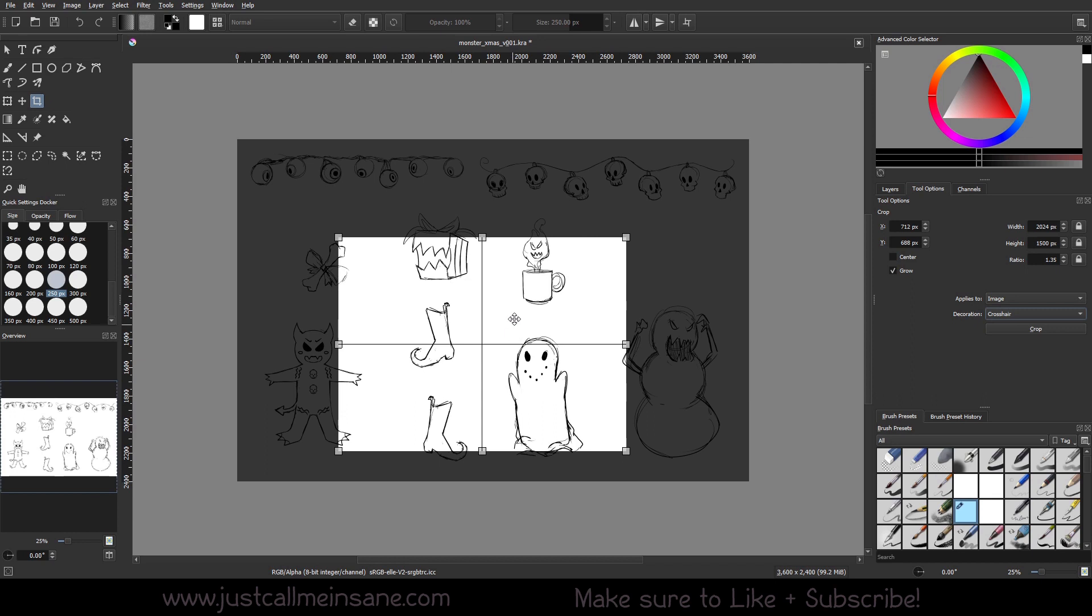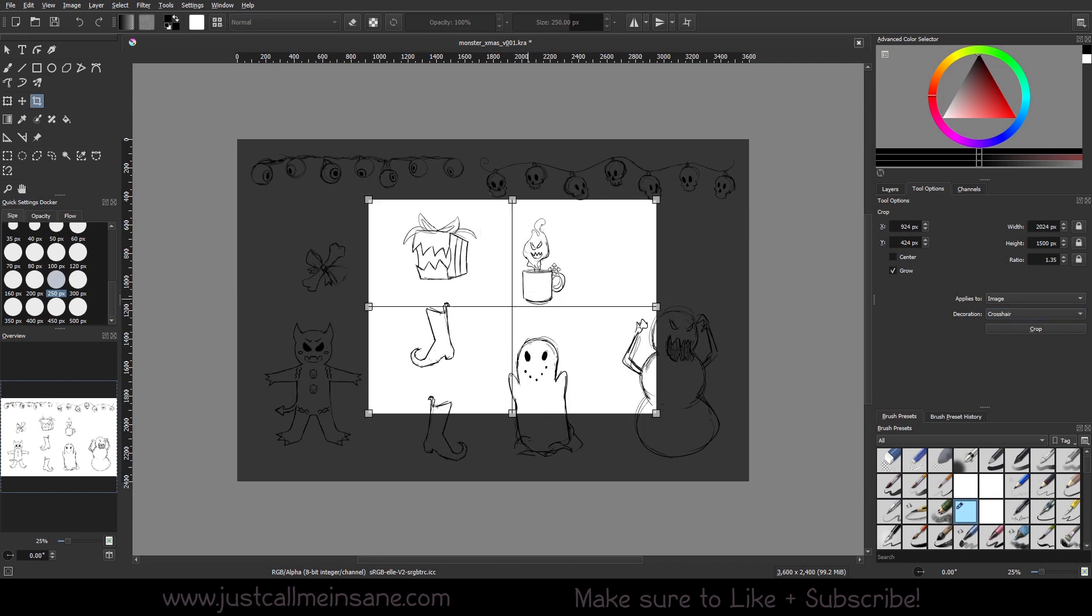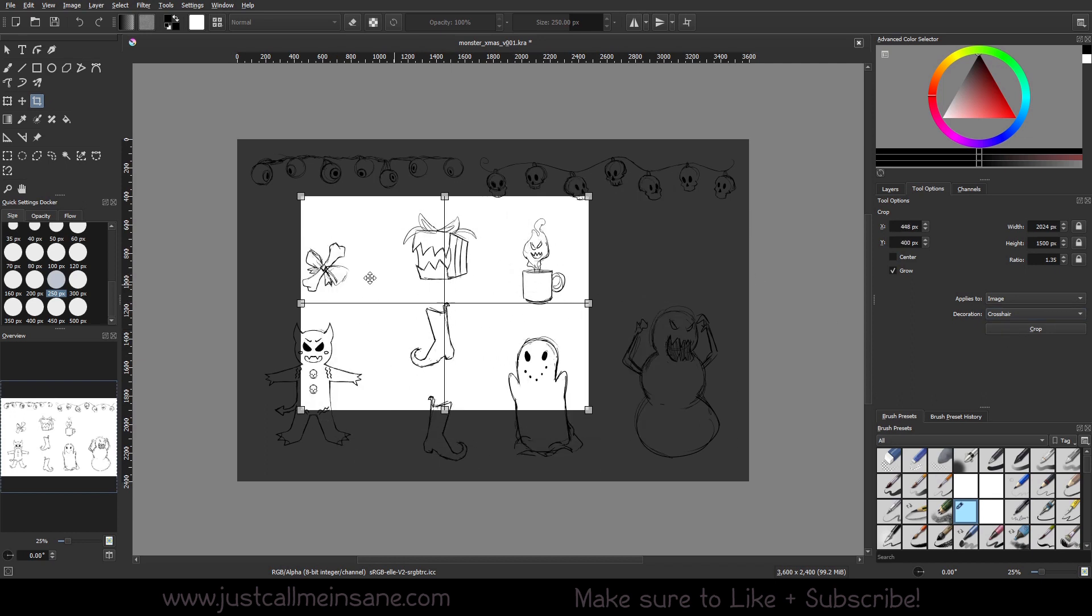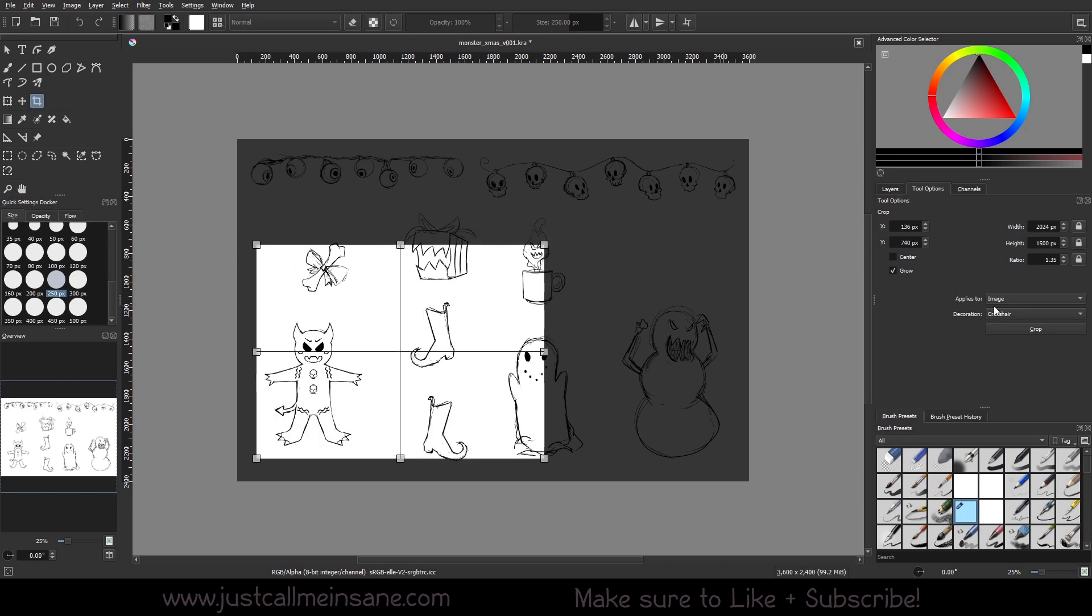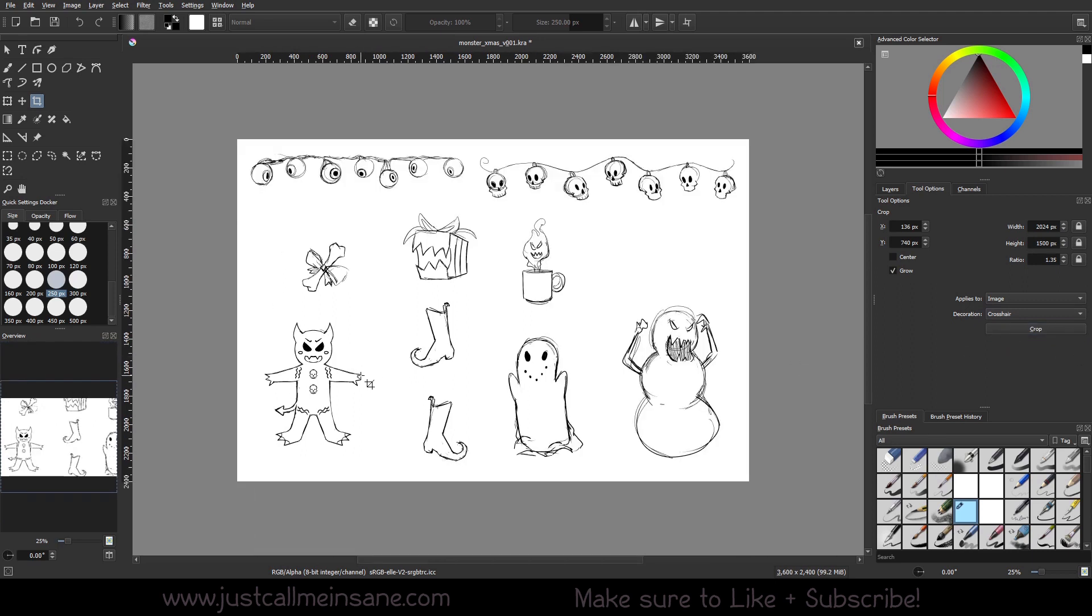Then crosshair, and this is just a simple two line. If this is more comfortable for you, you can do that as well. When you're done you can hit enter or you can hit the crop button here. I just hit enter. It's just easier for me.